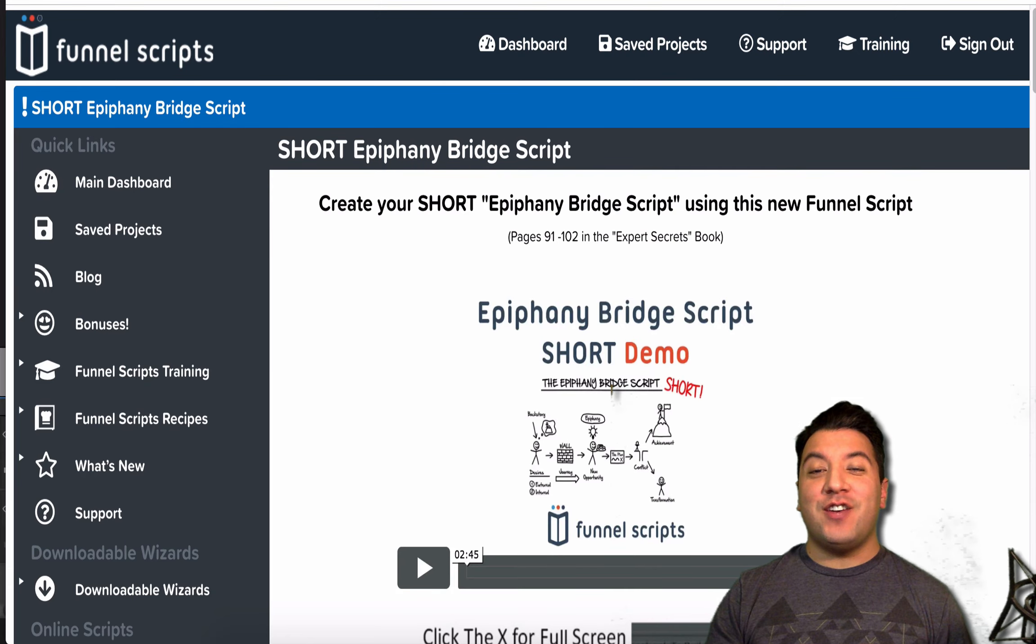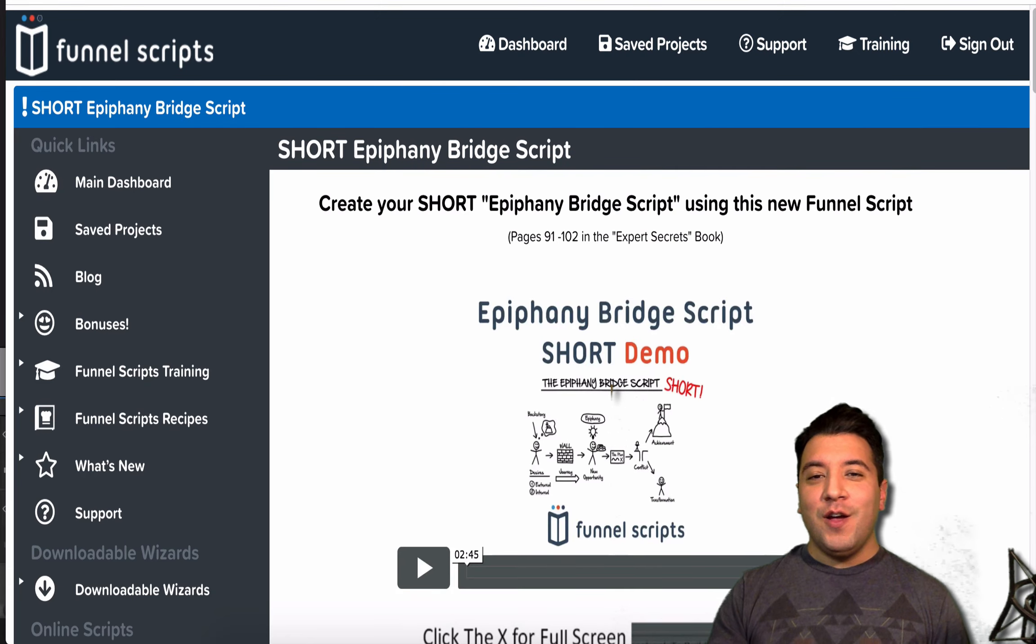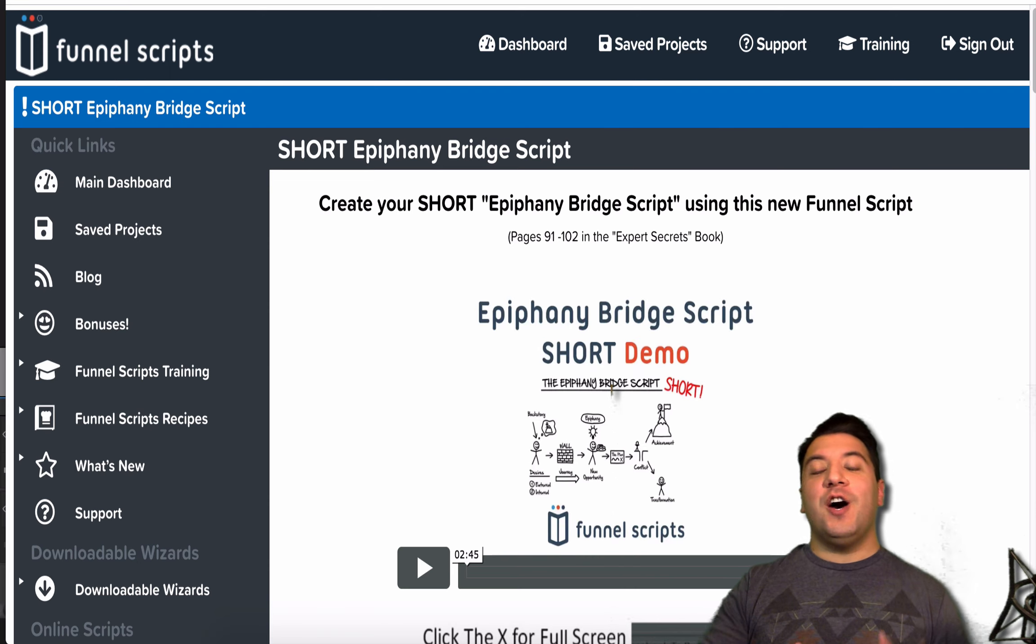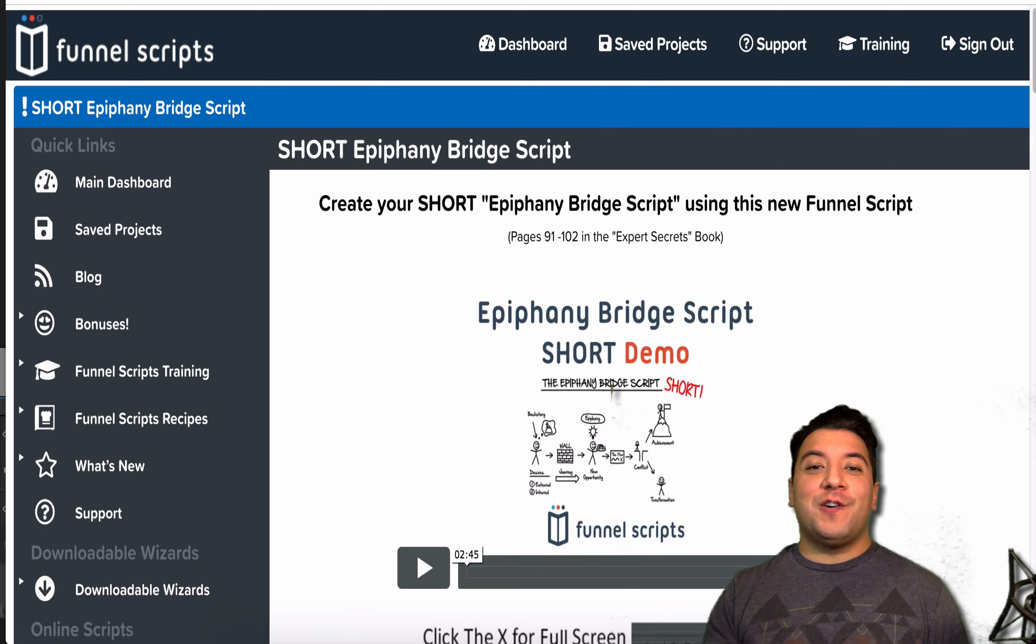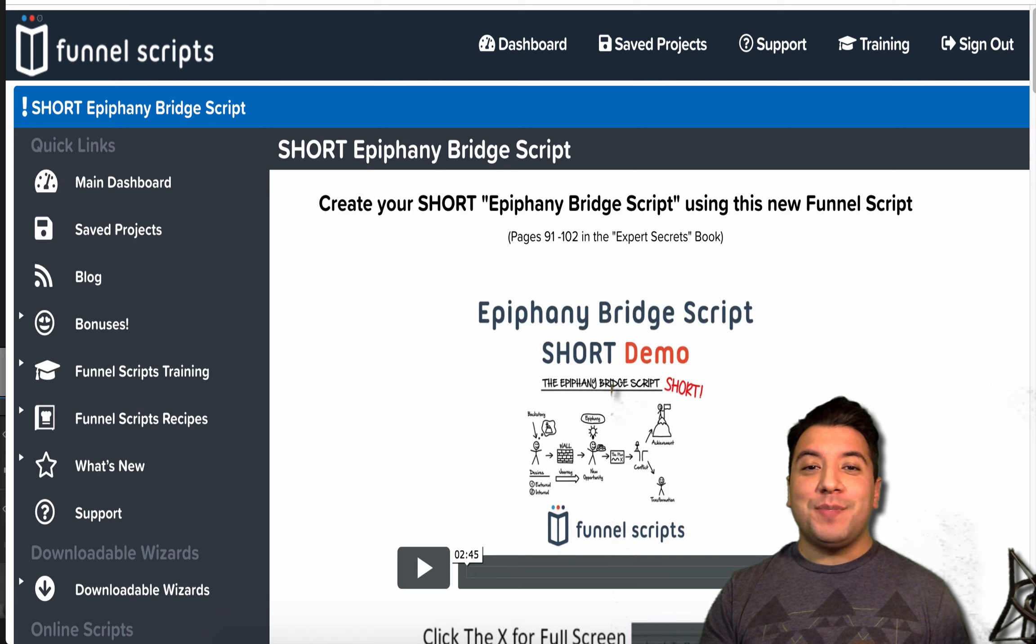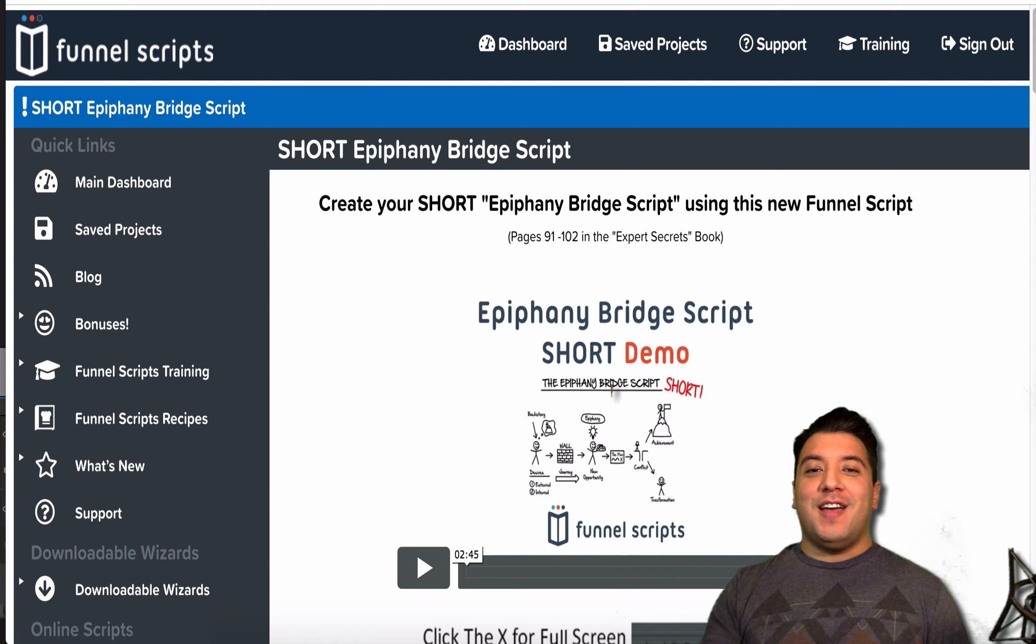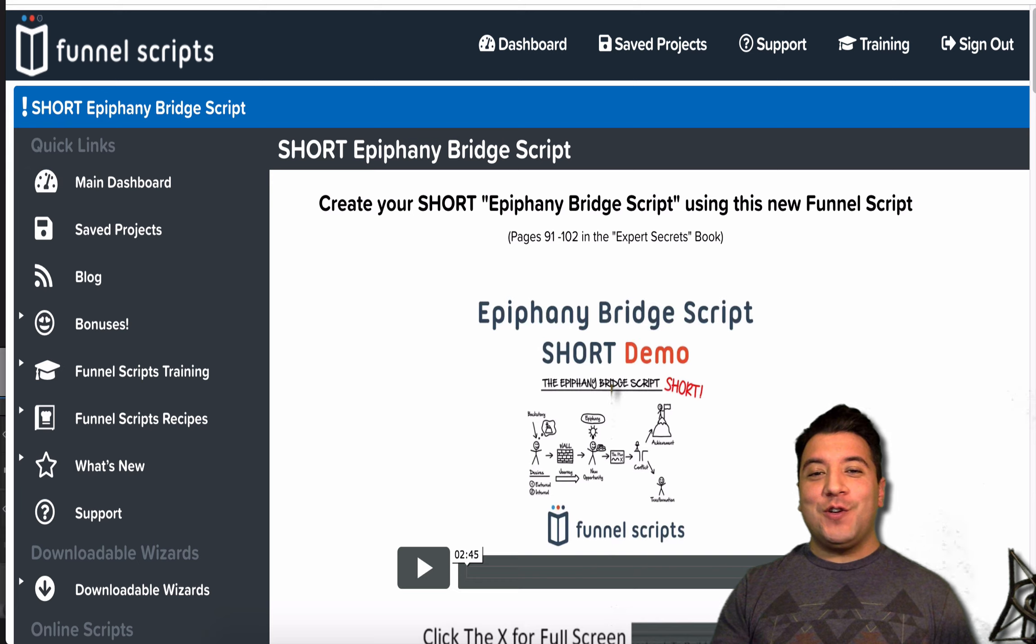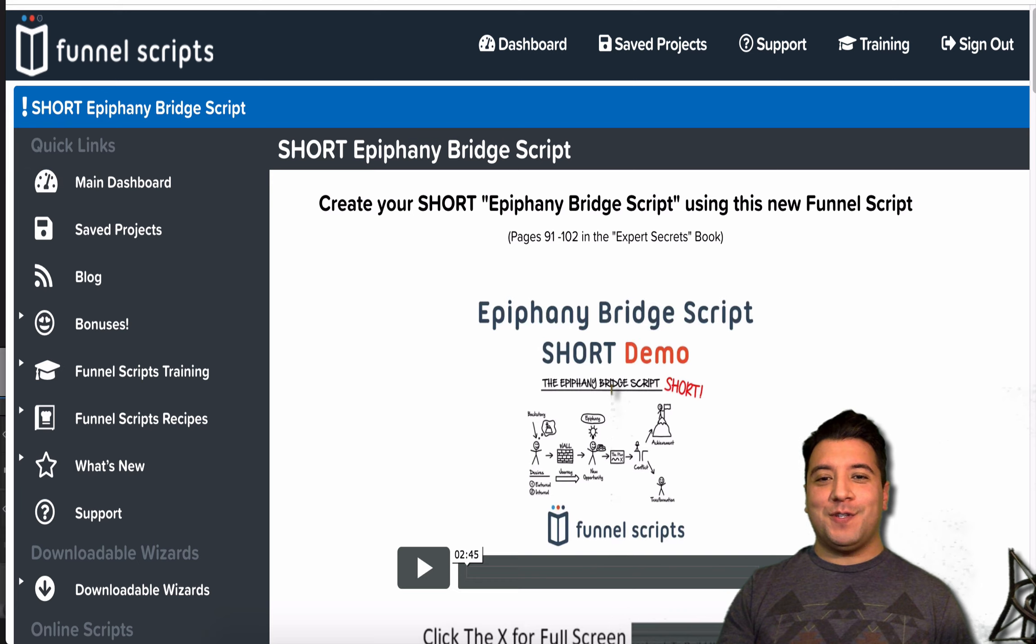Hey there! Have you ever had any trouble copywriting? Well, if so, I'm going to show you something really cool that's going to help you to be able to generate scripts and copy on the fly. And so, what I want to do is show you a tool called Funnel Scripts today.